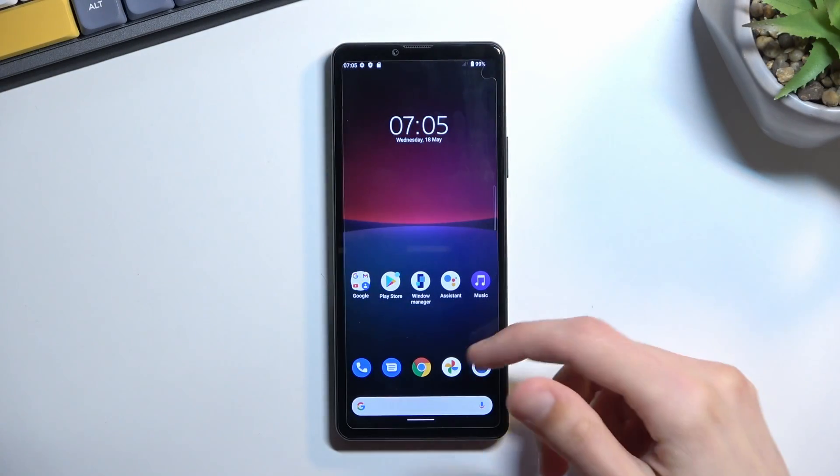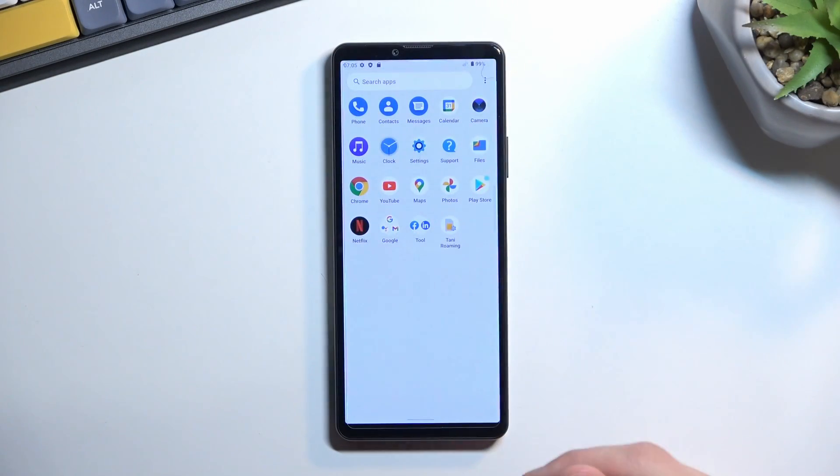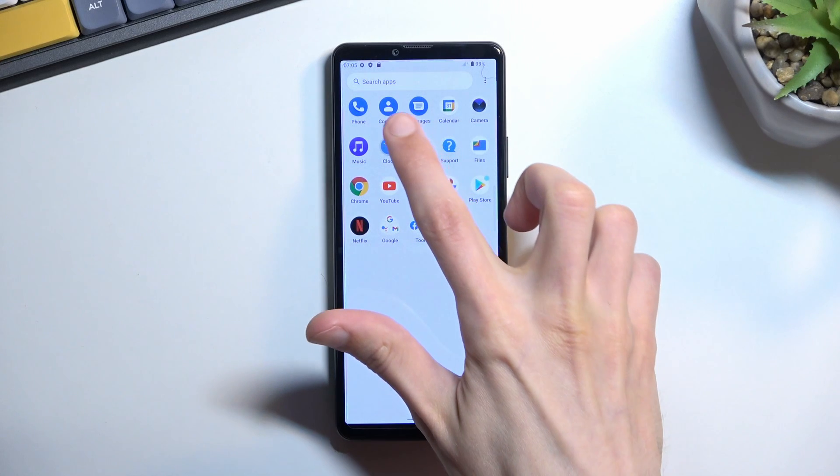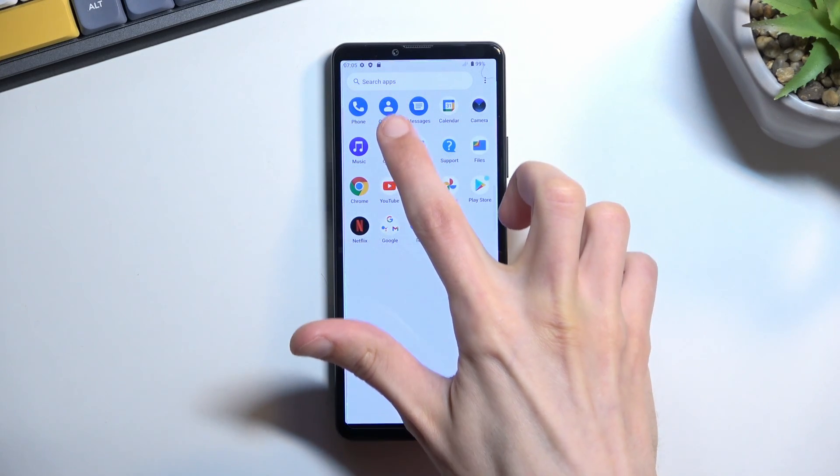To get started, you'll want to open up the standalone contacts application which looks like this.